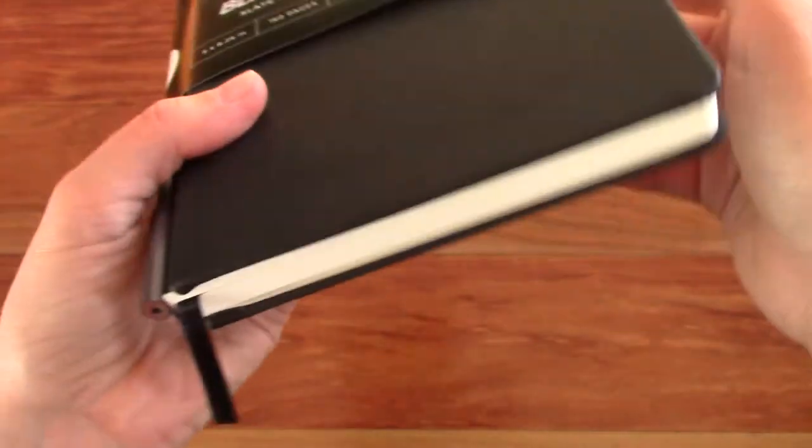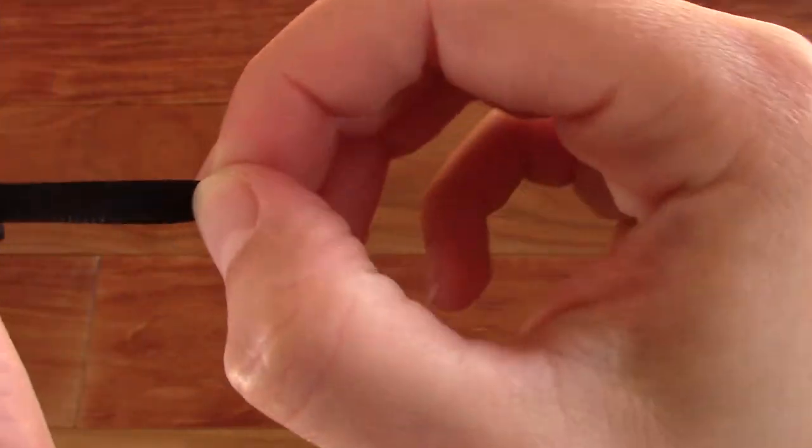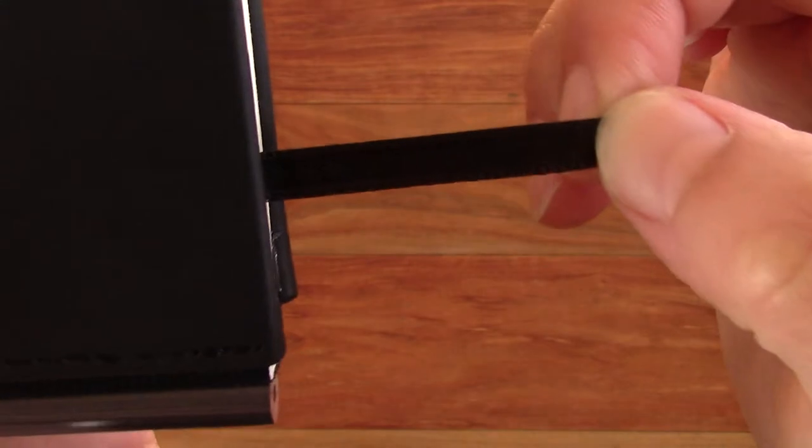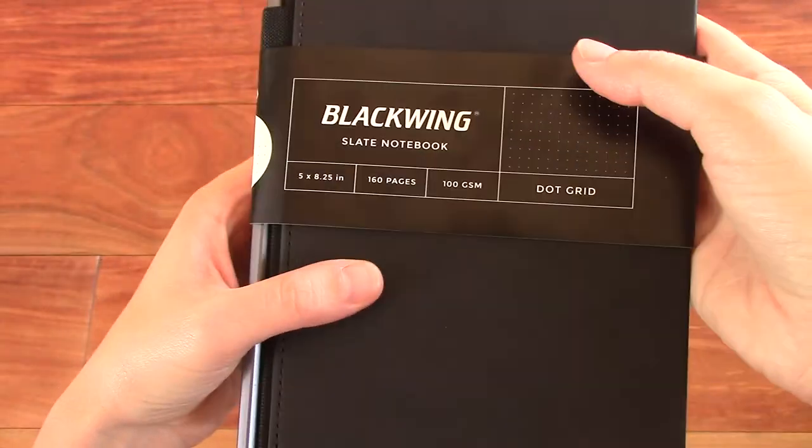And then it has a bookmark. Looks pretty nice too. Let's actually take this off.